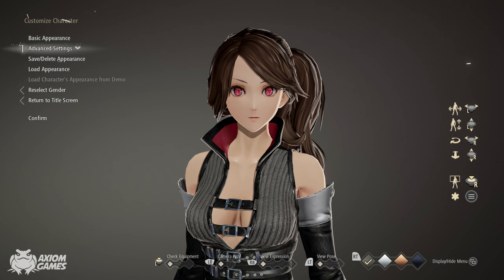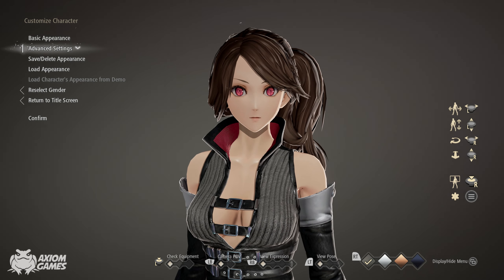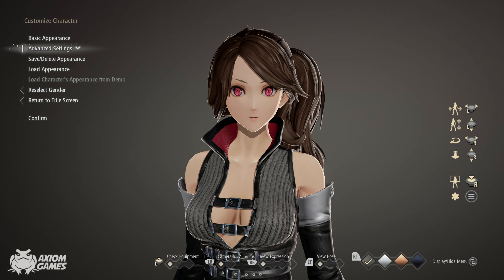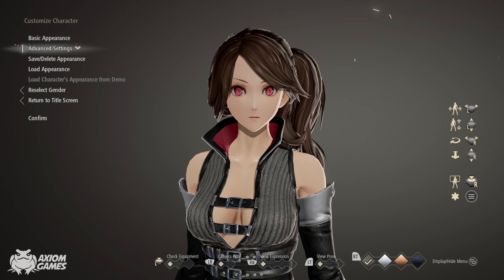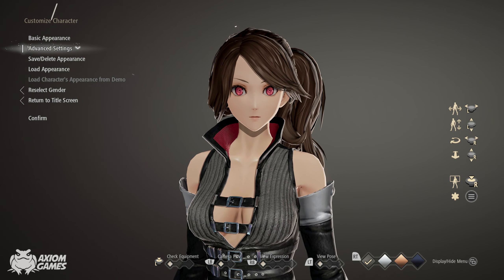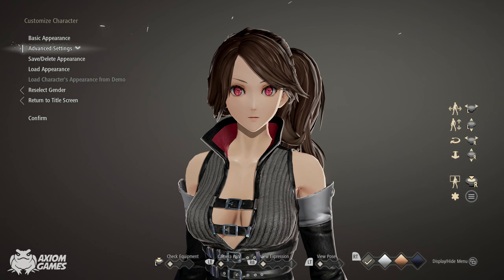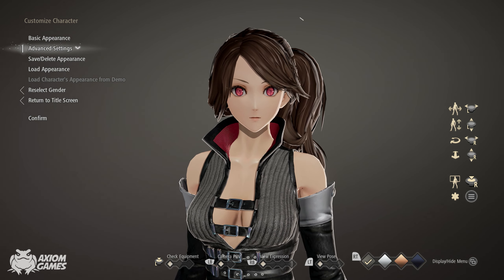Hello guys, this is Axiom and welcome to a new video in Code Vein. Today's character request is Uchiha Sarada from Boruto.